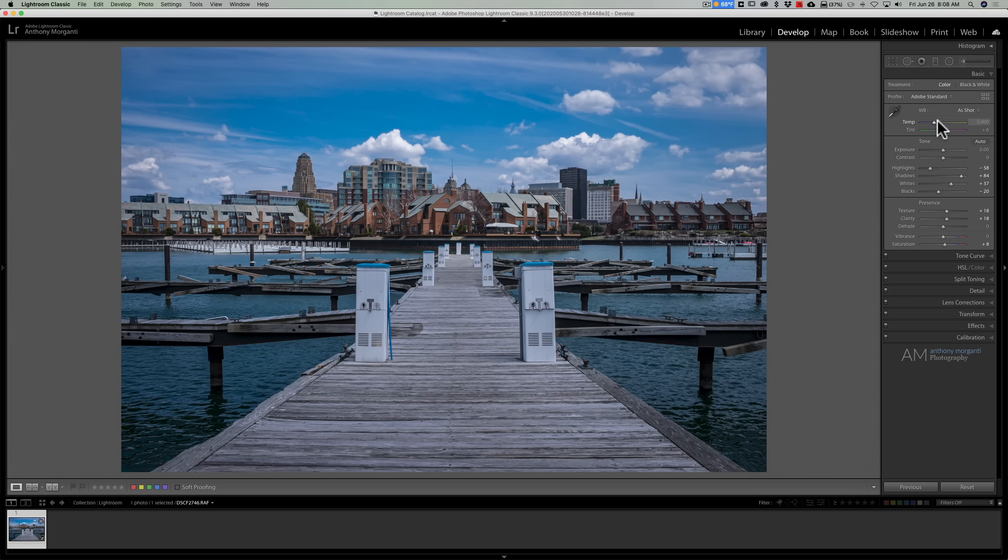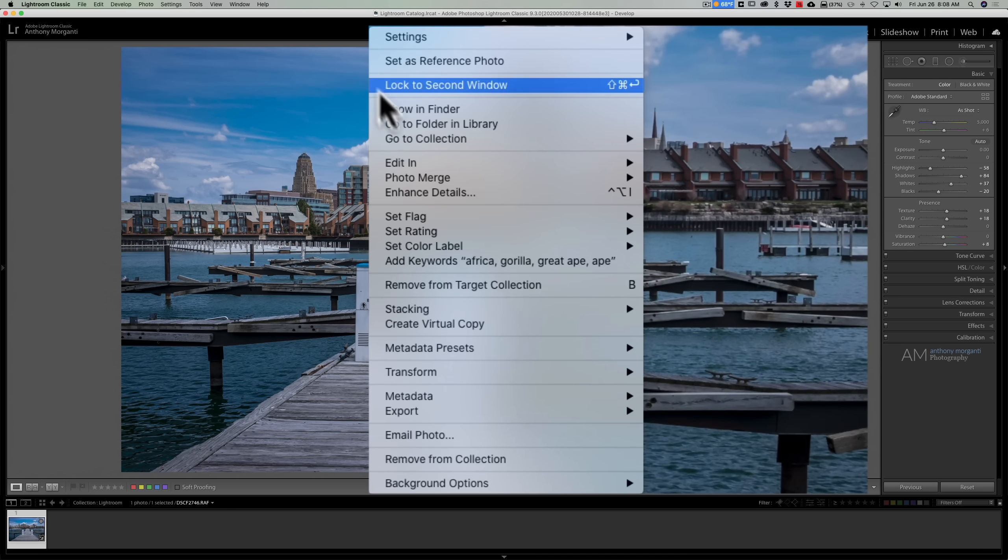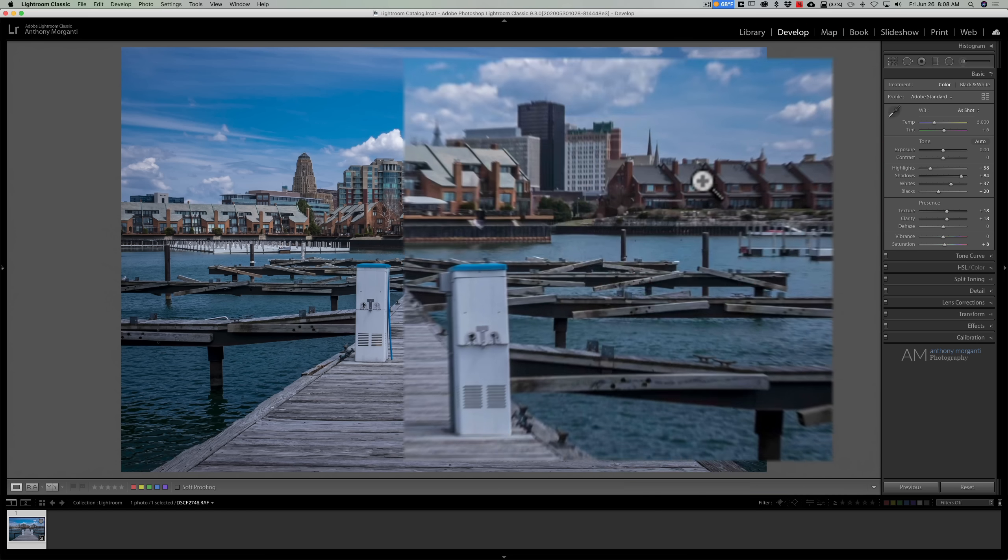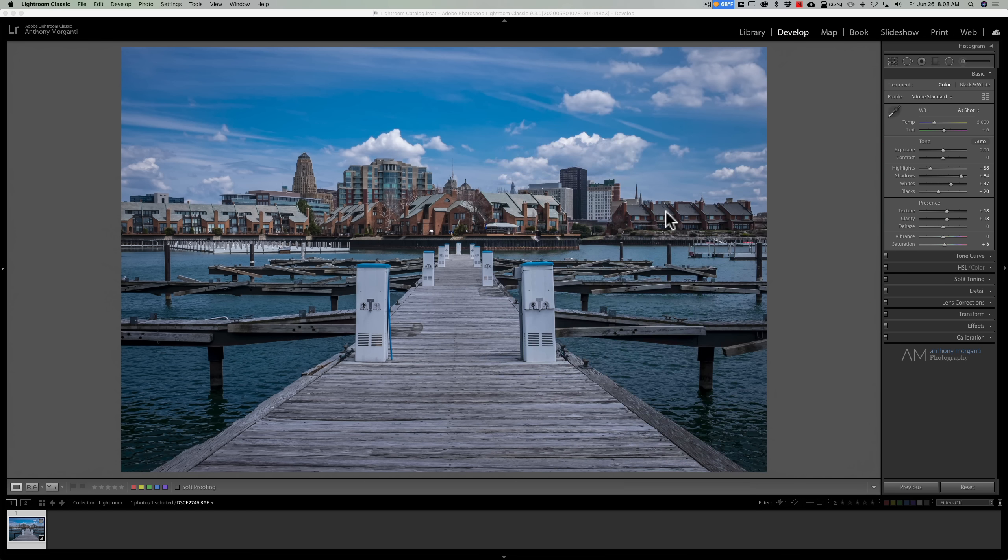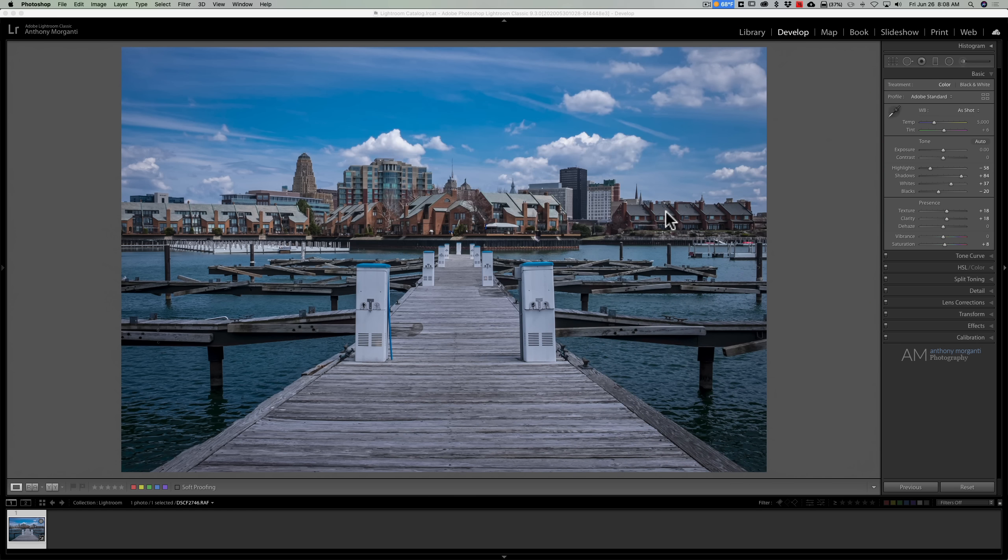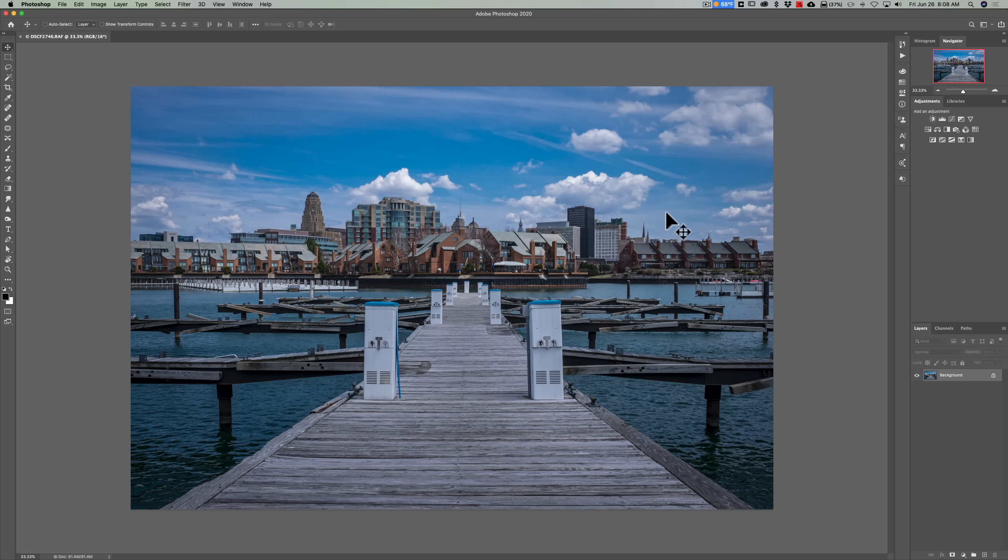To do that, I'm simply going to right-click right on the image and I'm going to go down to Edit In and over to Edit in Adobe Photoshop 2020. And by the way, the technique I'm going to show you works with every version of Photoshop I've ever used, and I think I started around CS5, maybe CS4 even. So even if you're using an older version of Photoshop, what I'm going to show you will work.